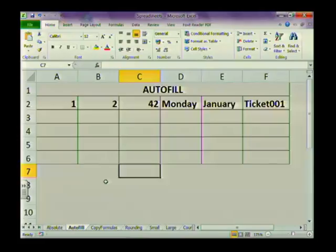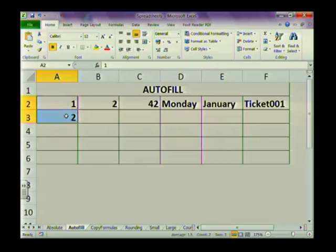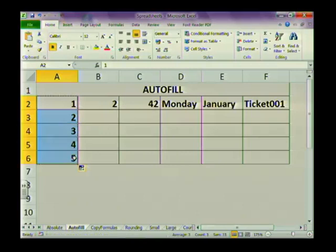Now we're going to look at autofill. We just used the autofill handle to copy our formula down, but let's quickly revise this. For instance, you could put 1 and 2 in the first column, then highlight both cells and move your cursor to the bottom-right corner until you get the black cross — that's your autofill handle. Click and drag, and the computer will automatically count for you, continuing to add one. You can also count in twos.